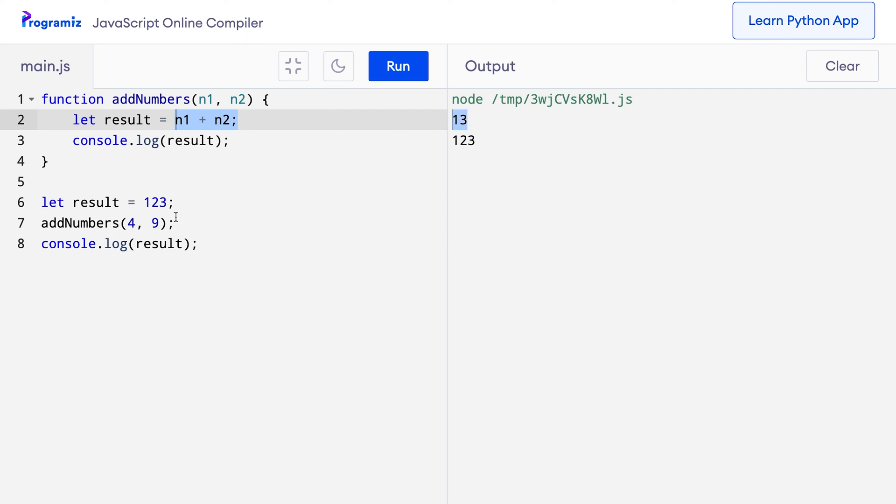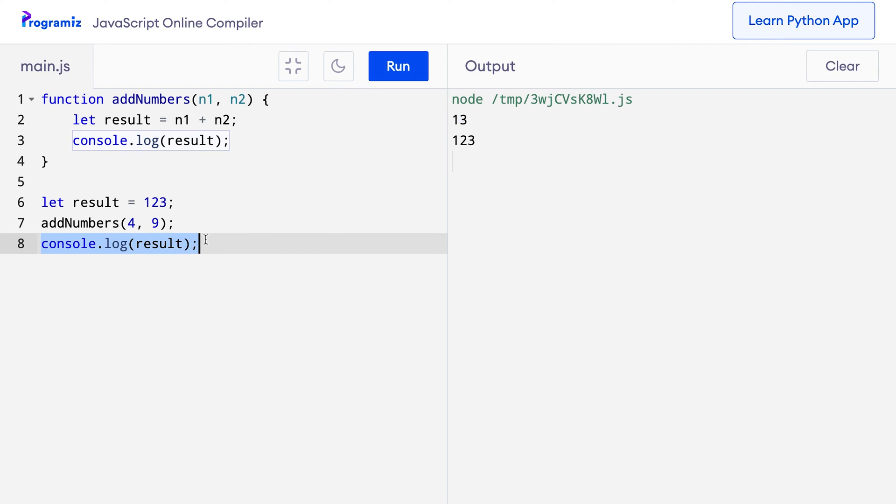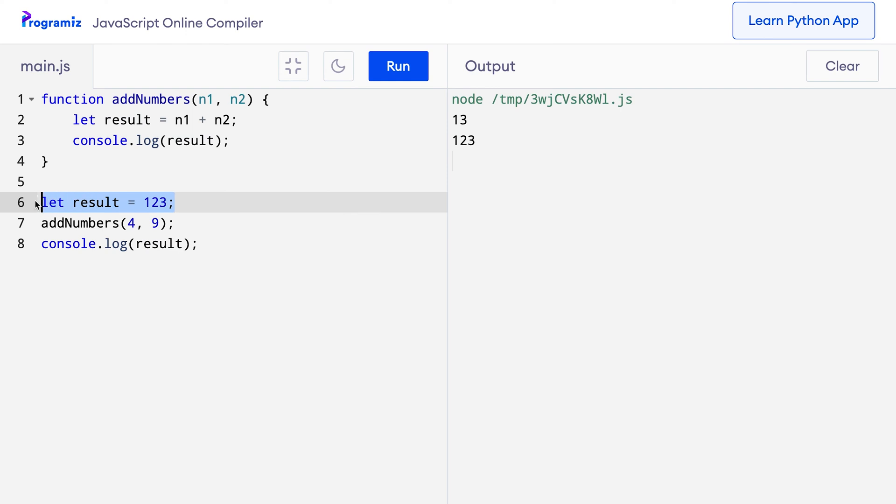After that, the control goes back to the program and when I do console.log result, this result actually points to the global variable result which I've created here and that's what gets printed here.